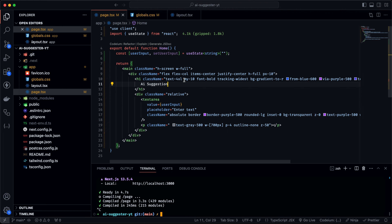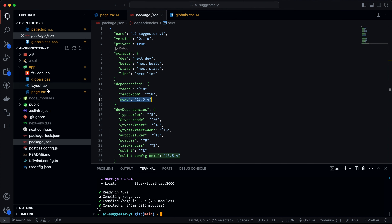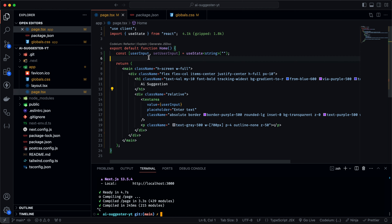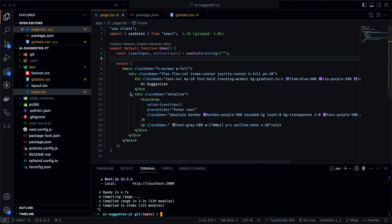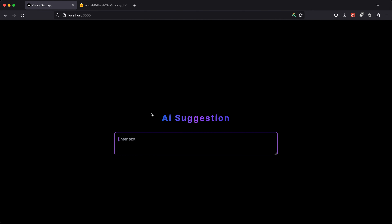I've got VS Code running here with a Next.js project at version 13.5.4 as of this recording. I've done the basic styling so we don't consume too much time on that. This is how the project looks right now — that's what we're working with.